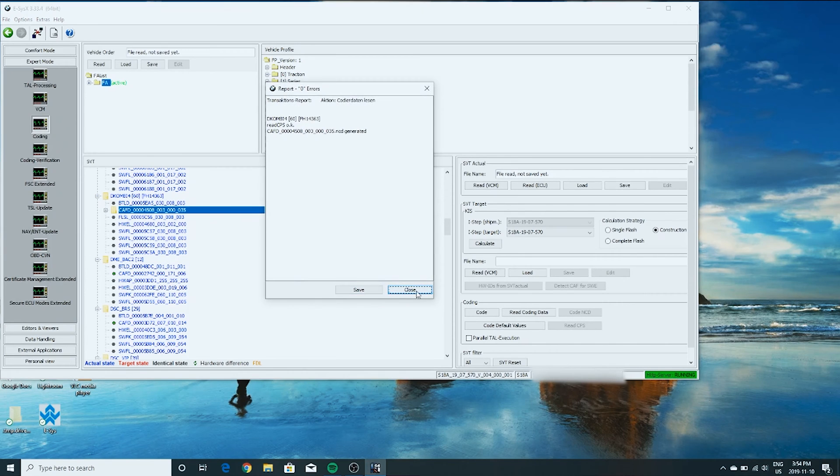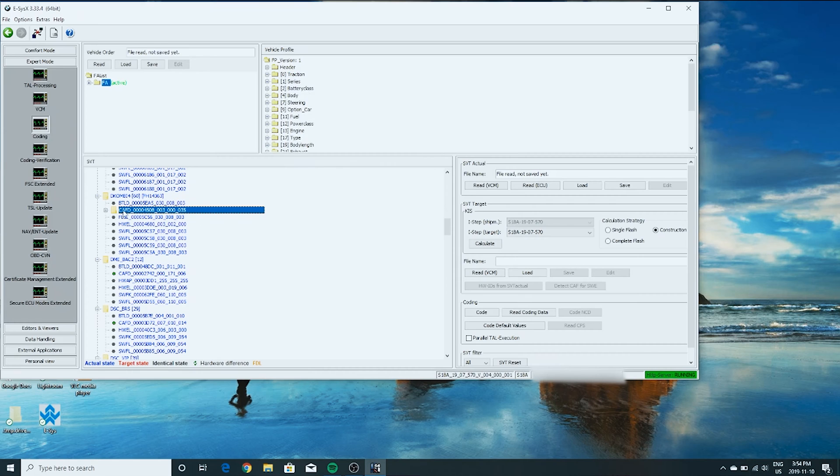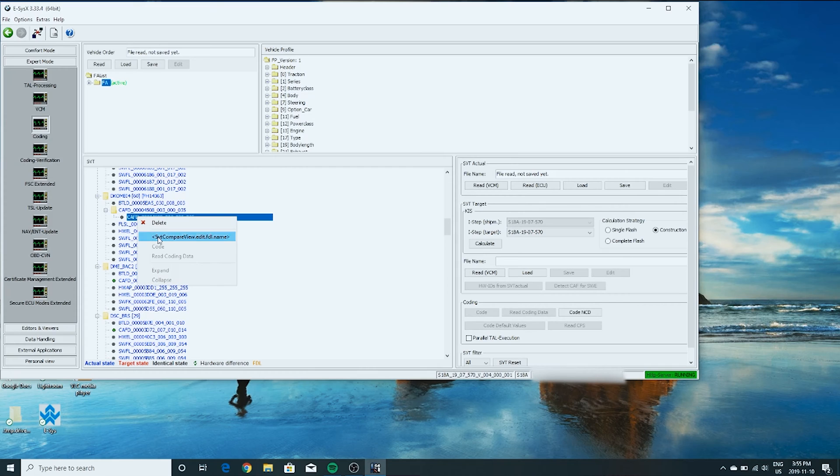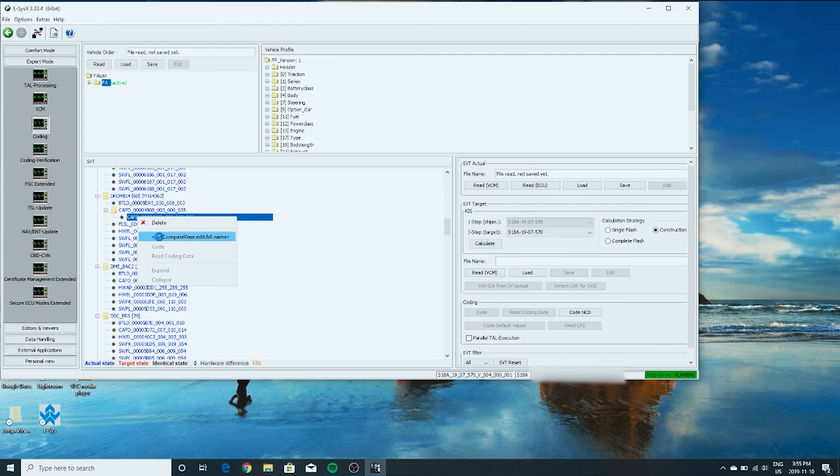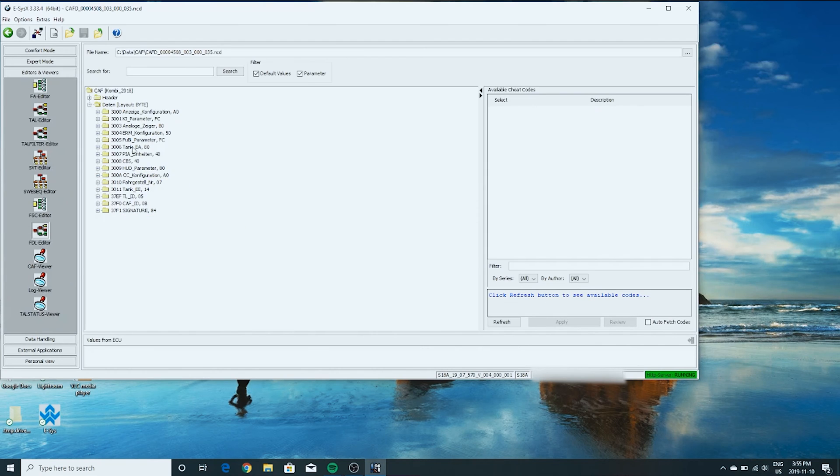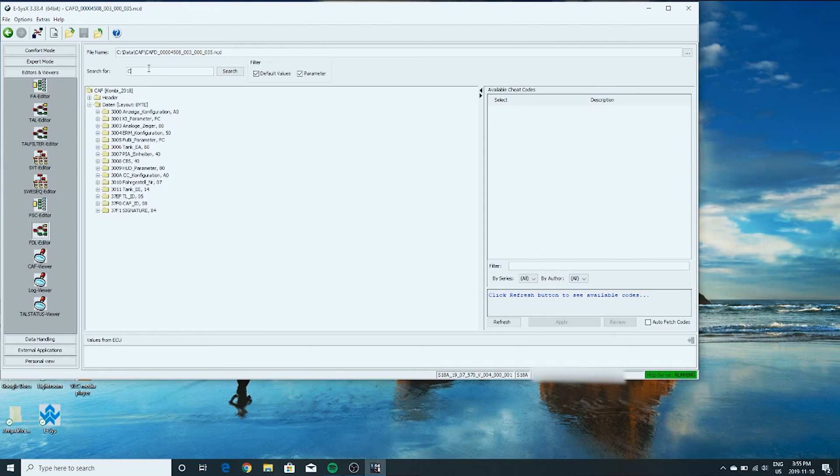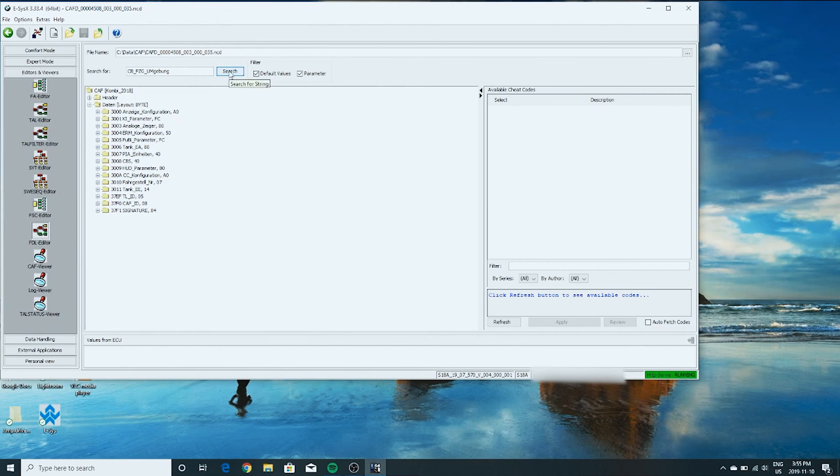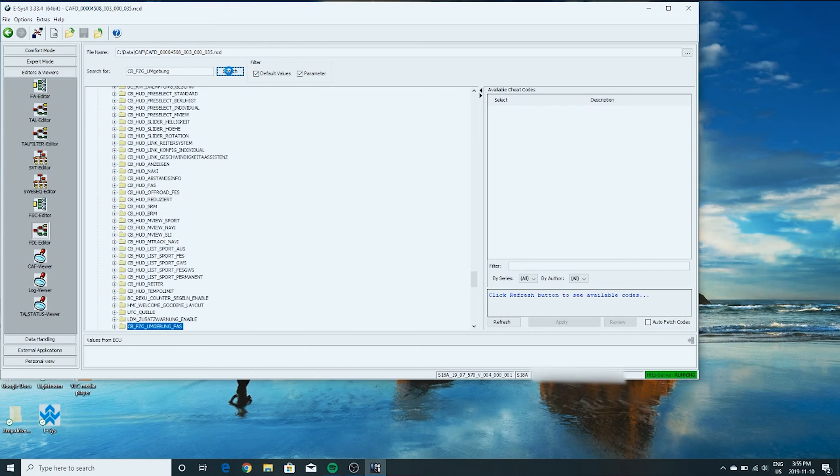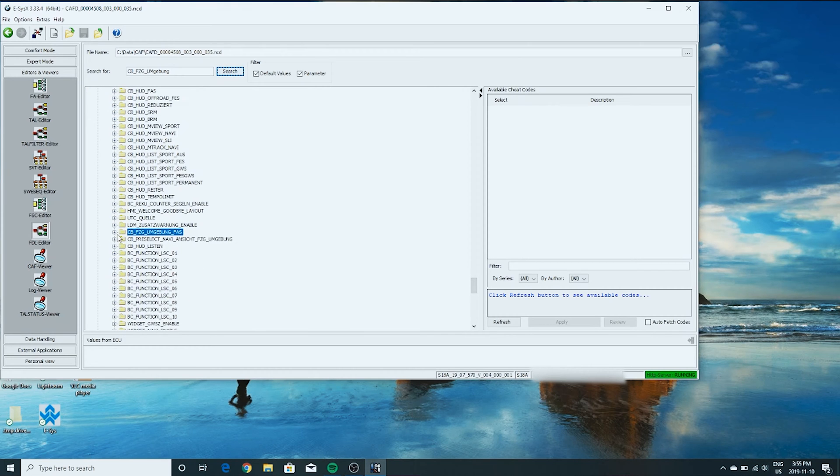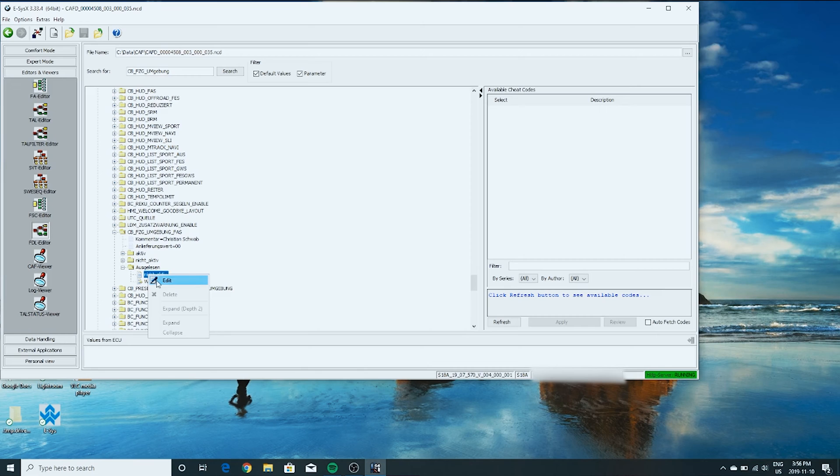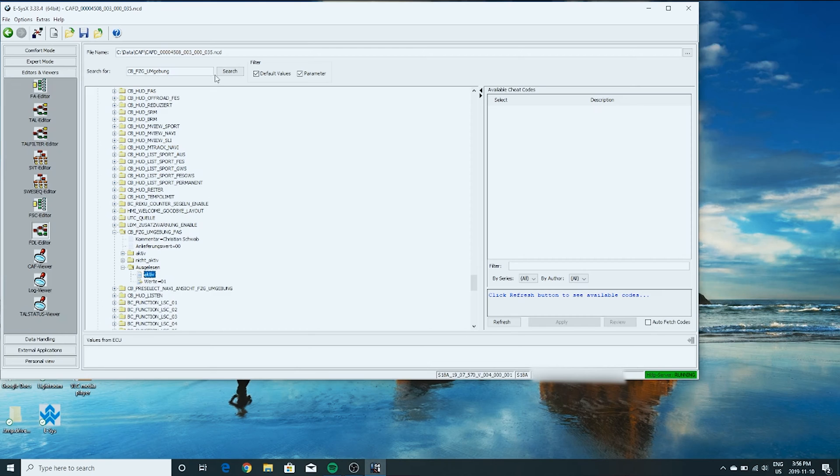All right, that was done successfully. Close that. And then you press this little plus sign here. And then right click this again where it's in yellow. And then right here where it says SVT compare view edit FDL name. Click that. All right, now we're going to search. The first thing we need to search is CB_FZG_UMGEBUNG_FAS. But that should be enough. We should be able to pull it up just by this much. We're going to go over here. Expand that out. And then where it says here, I'll go listen. Listen means read in German. That's the setting that it's currently set to. We'd have to right click this. Edit. Change it to active.